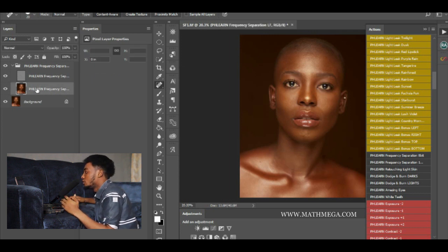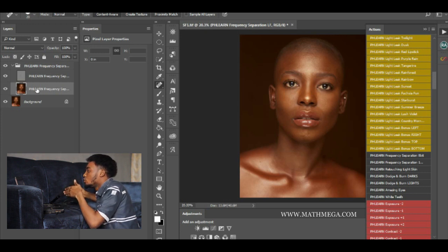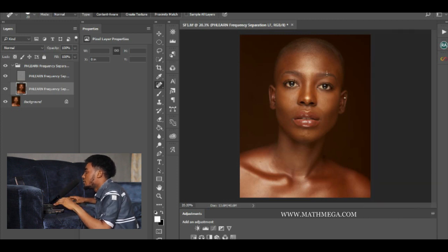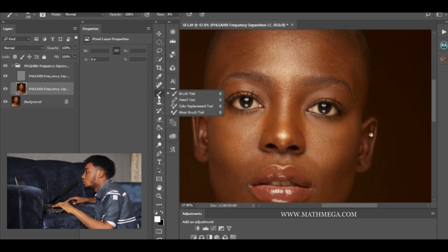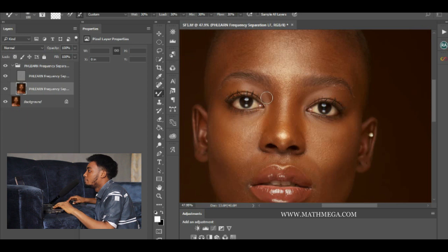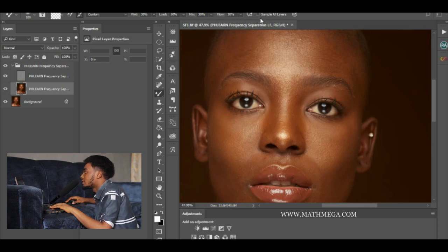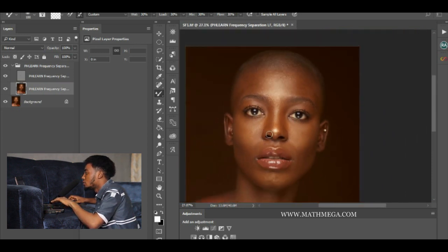What this radius does is — the higher the radius, the more detail that comes out from the image. I used 9 to ensure the details on the image come out very well. Now I've applied the frequency separation. I'll go to my Mixer Brush tool, make sure my background color is on black and foreground is on white, then set my Wet to 30, Load to 30, Mix to 30, Flow to 30, and I won't check 'Sample All Layers'.